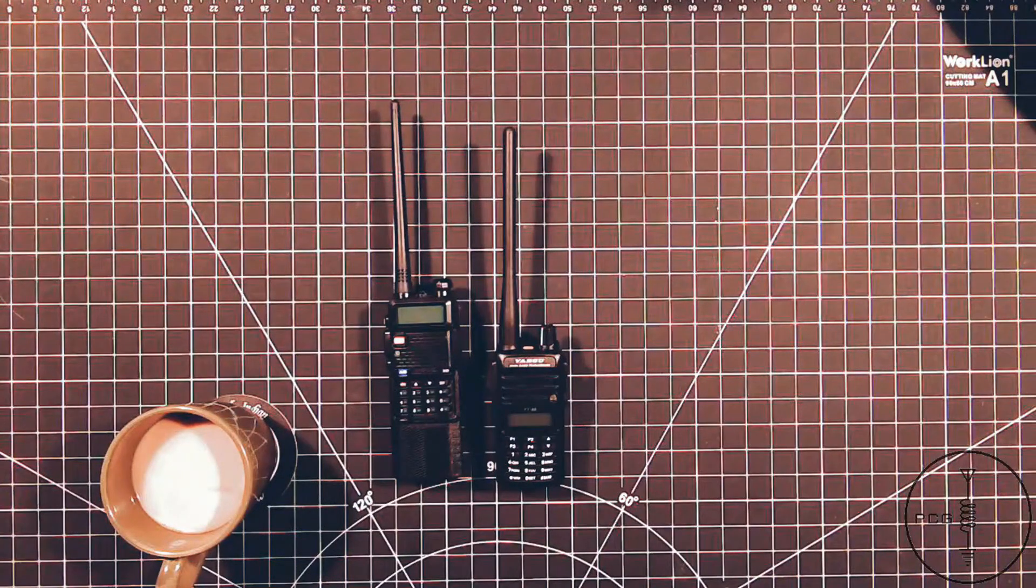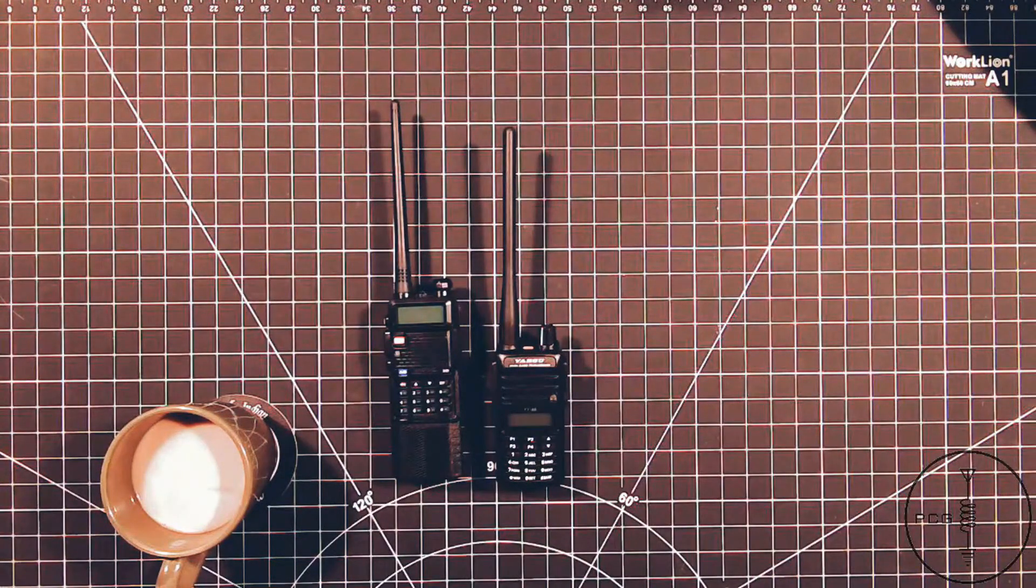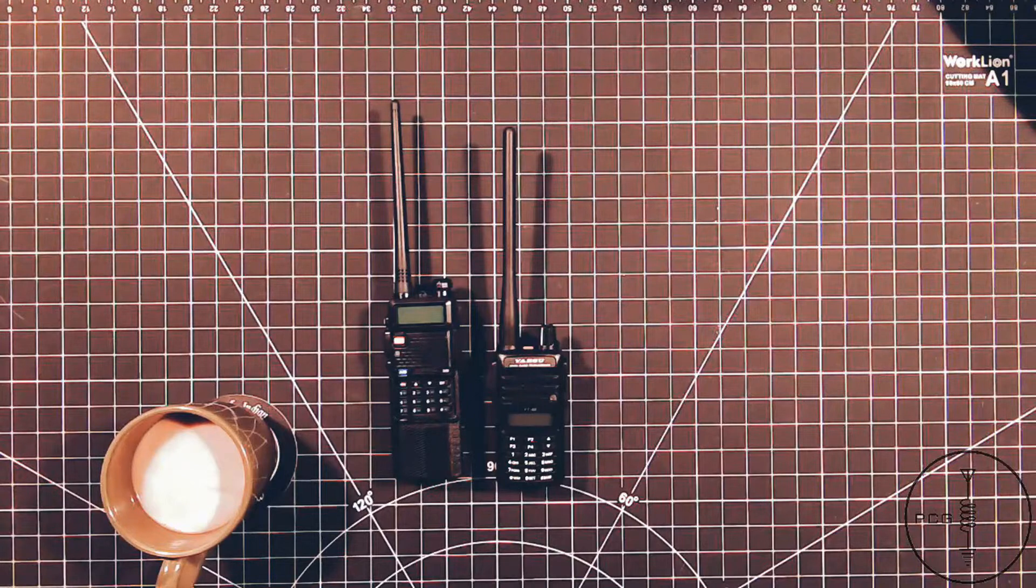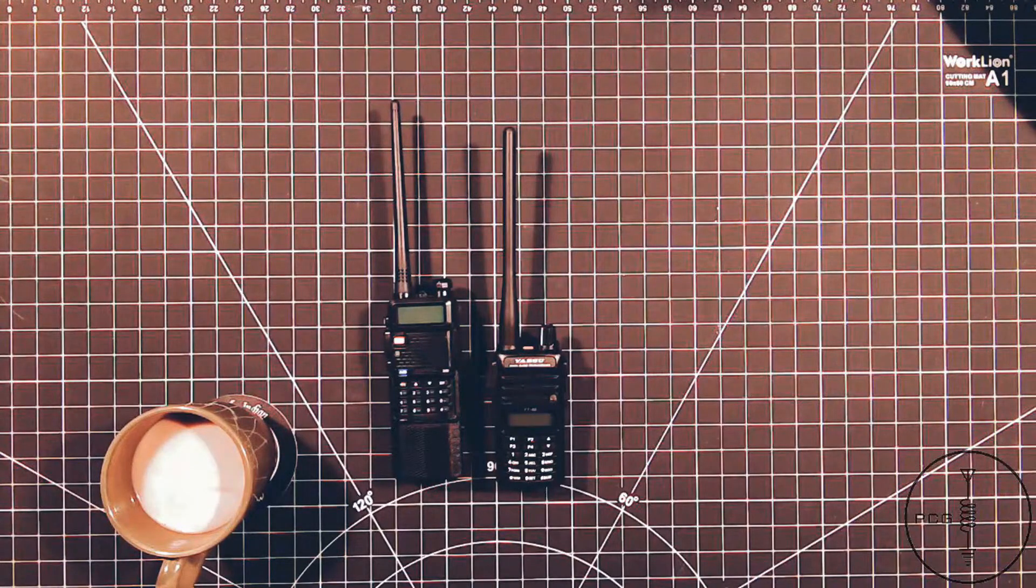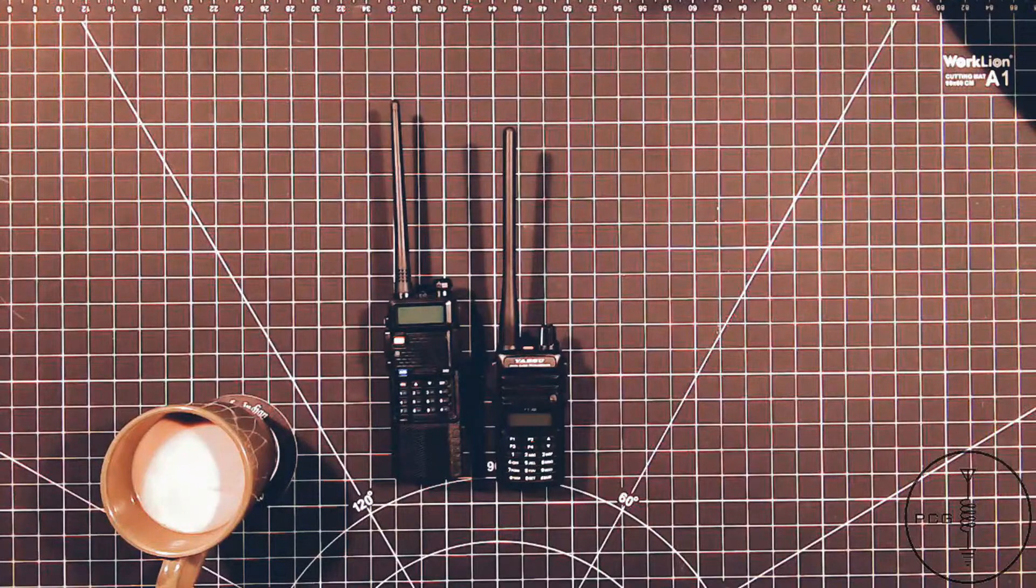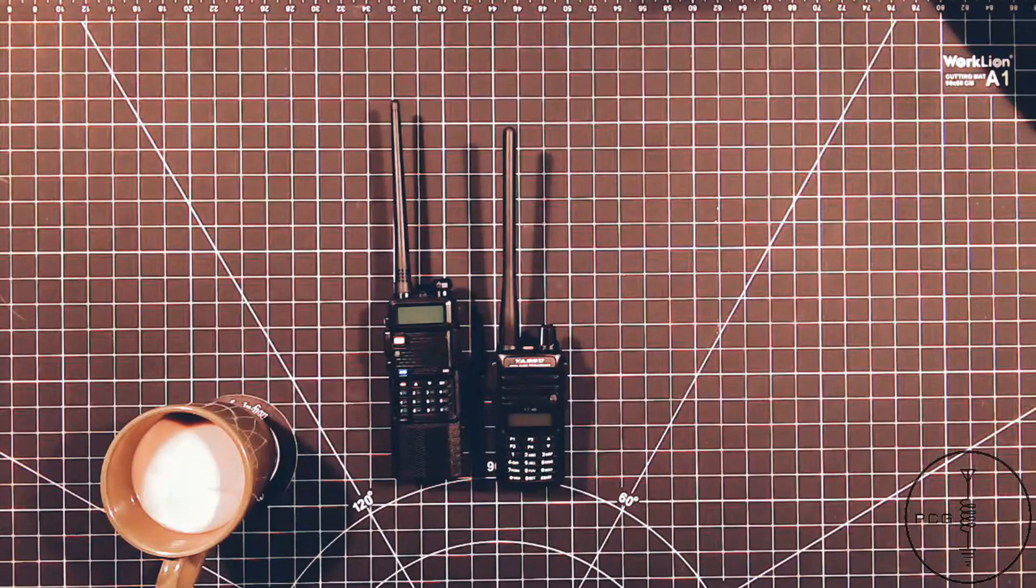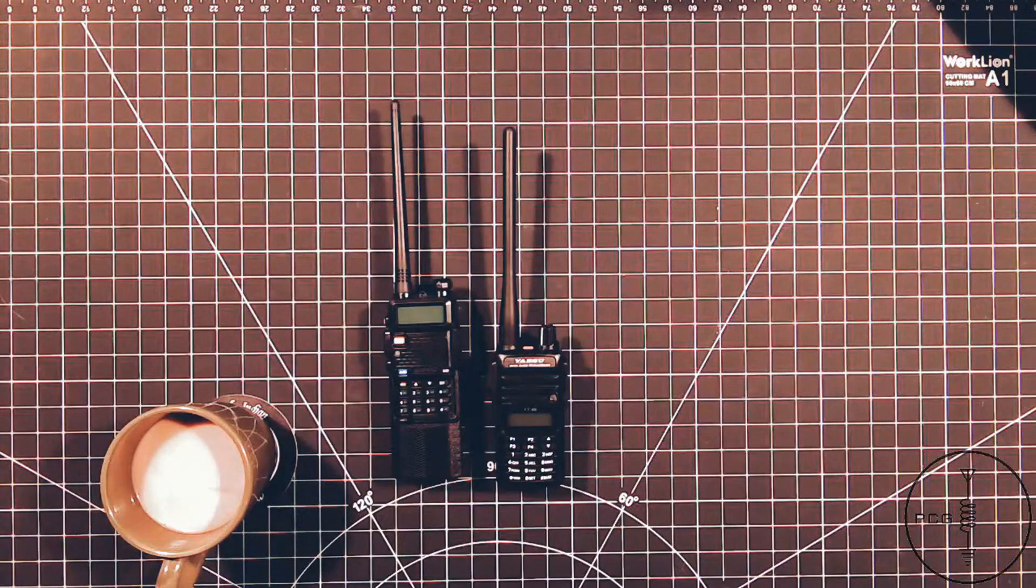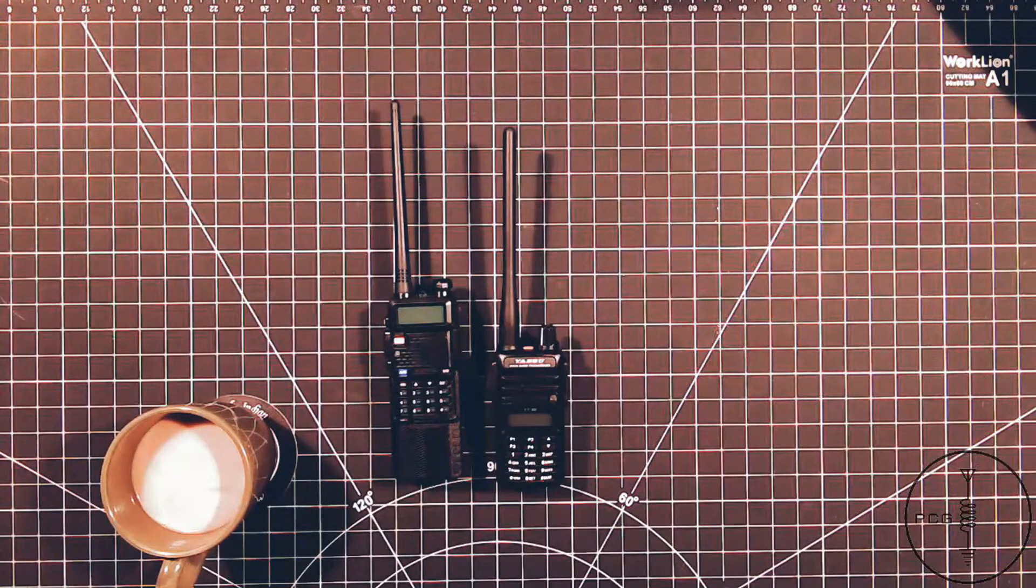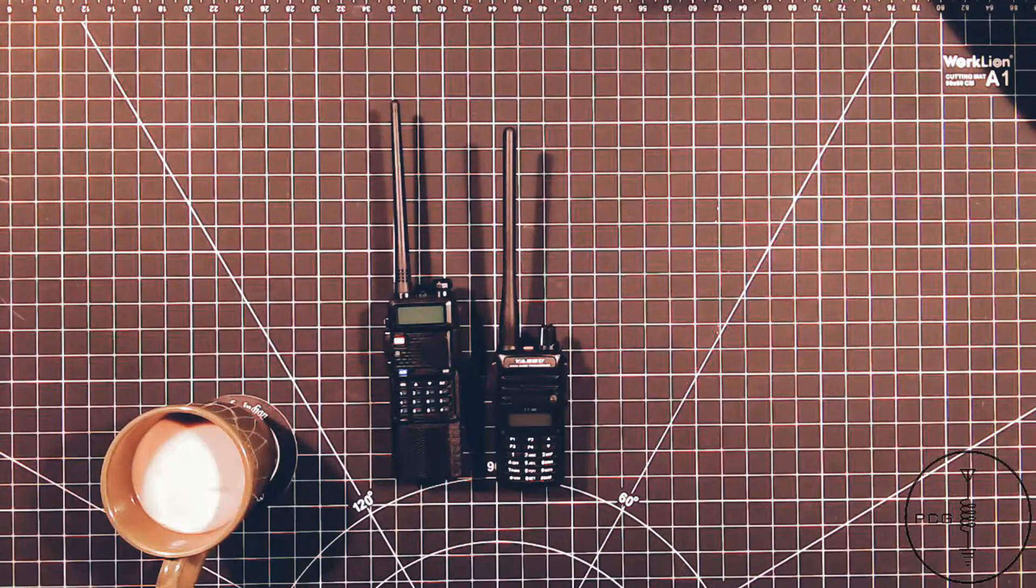Aside from that one issue, I really like the FT65 and it definitely has a place in my comms go bag. Along with the FT60, it serves a dual purpose as both a backup HT and spare radio in case a friend or family member needed one.